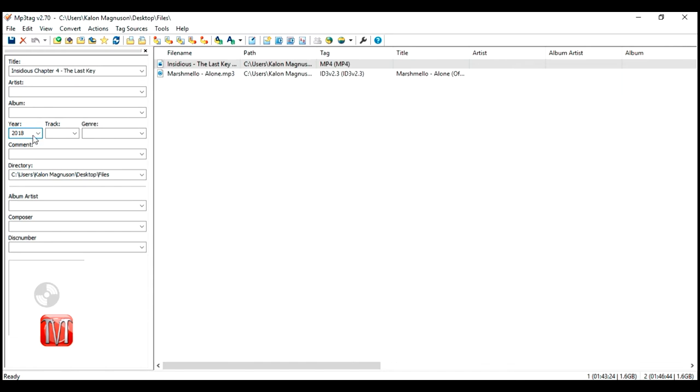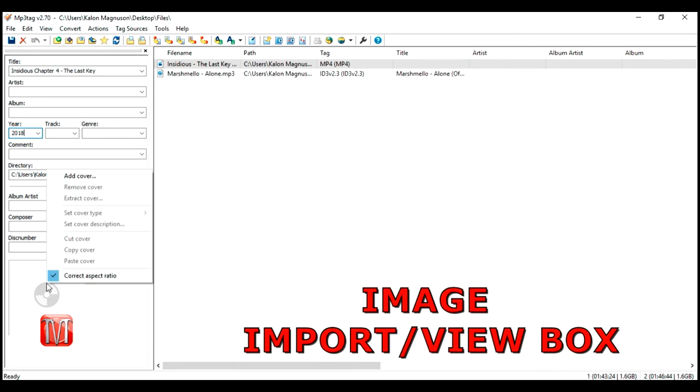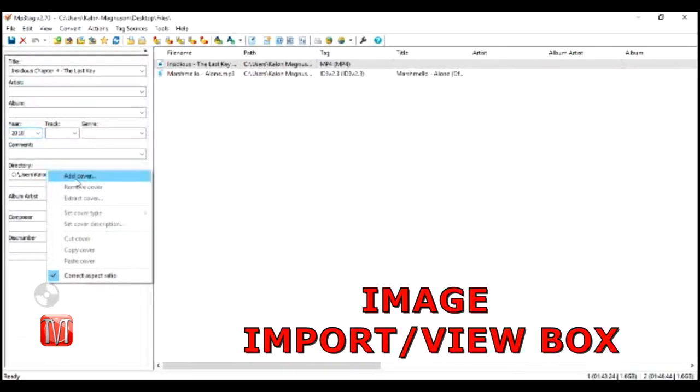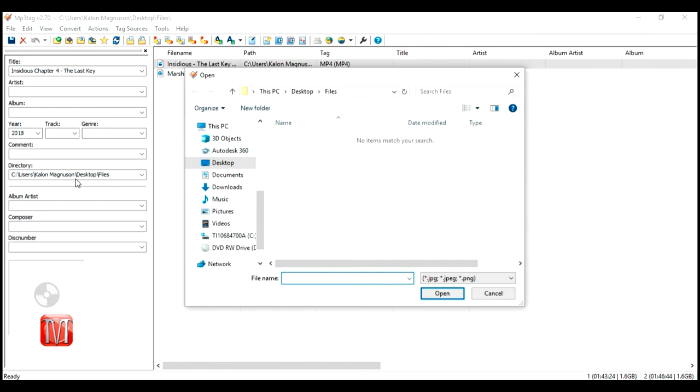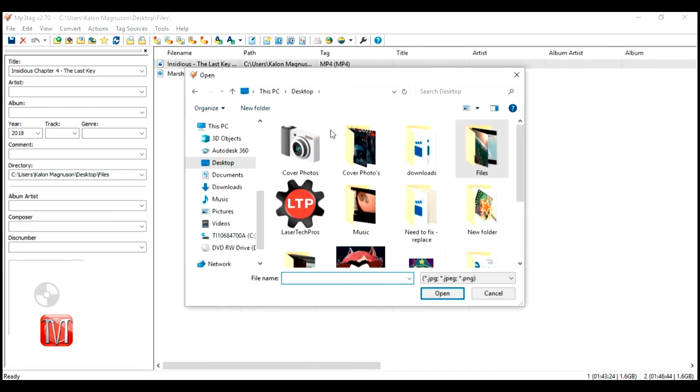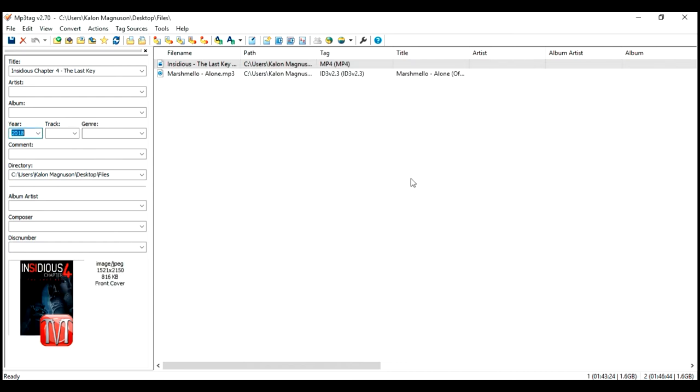At the bottom you will find the image import box. Right click inside the box and scroll up to add cover. Locate the image you want to attach to this file. Select the image then click open.